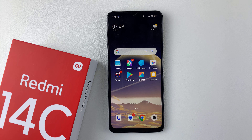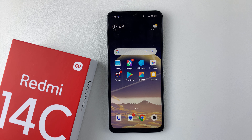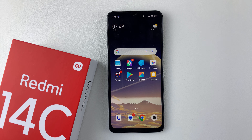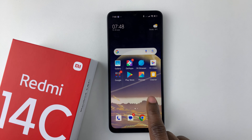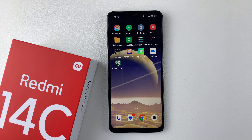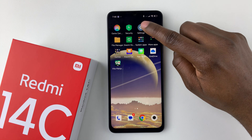Welcome back. In this video, I'll show you how to remove a Google account from your Redmi 14C. If you have a lot of Google accounts on your device and you'd like to remove them, it's pretty simple. All you have to do is open the Settings application on your Redmi 14C.